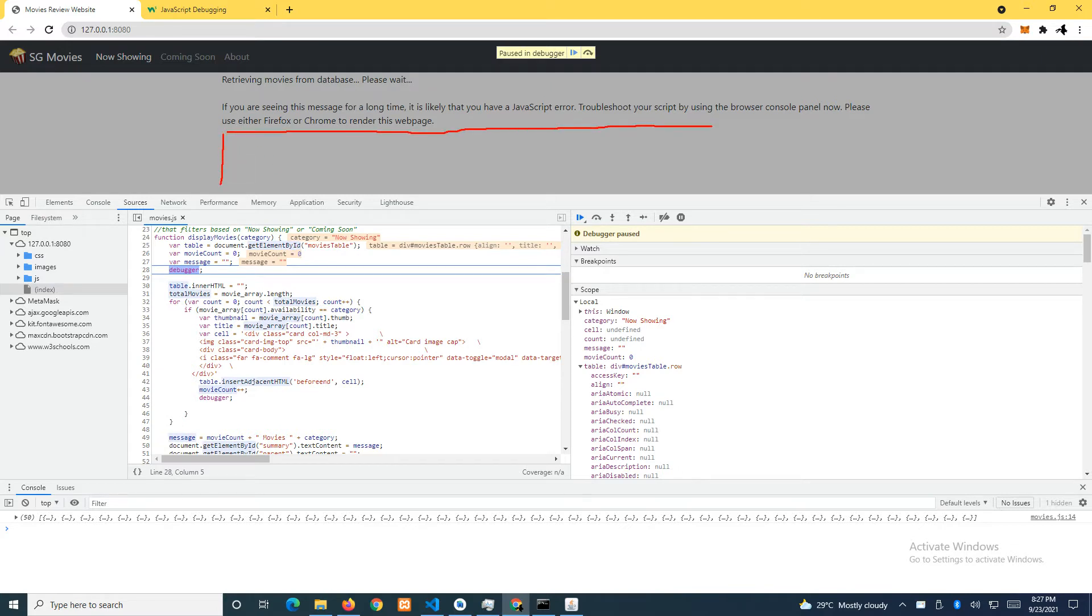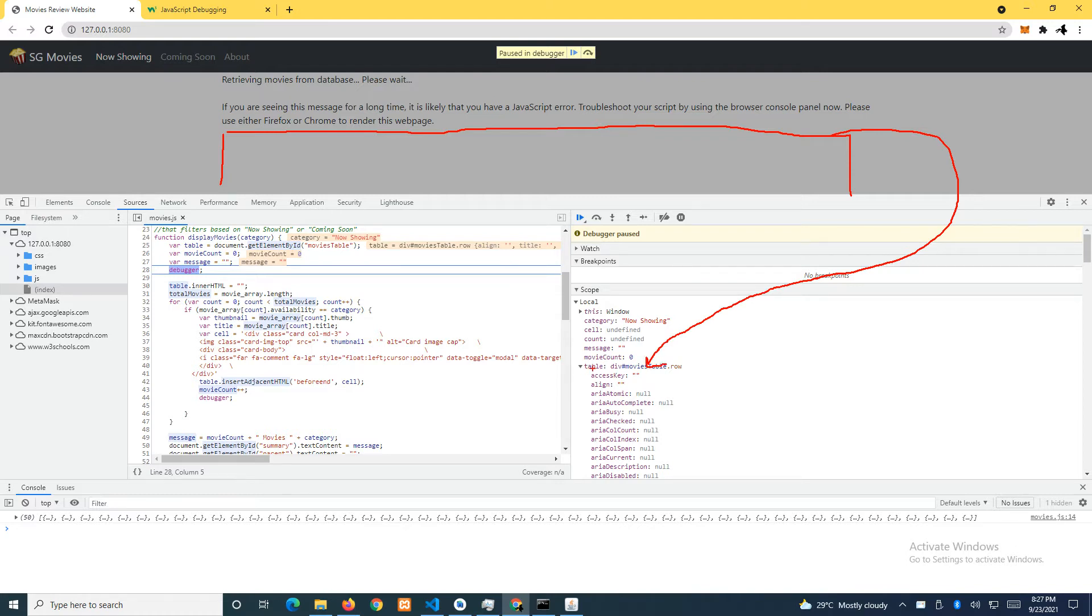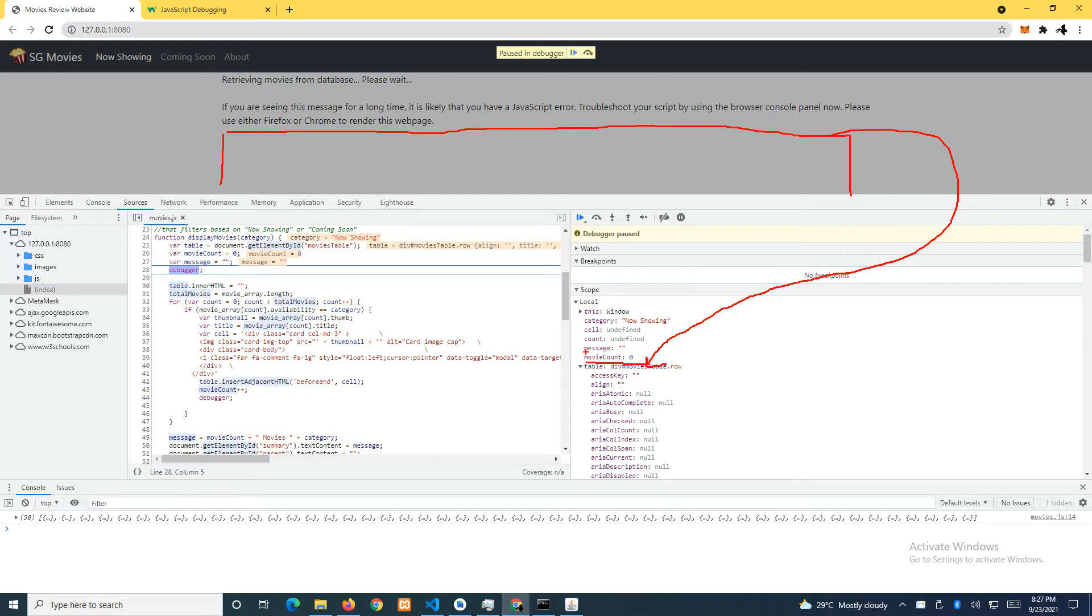Basically we know that we have a div here, and this div, the ID is called movies_table. It's actually this particular element here. We have a couple of arrays. Movie count is zero, which is correct, because we stopped a few lines down. Message is empty. Count is undefined because we haven't come to this part yet.